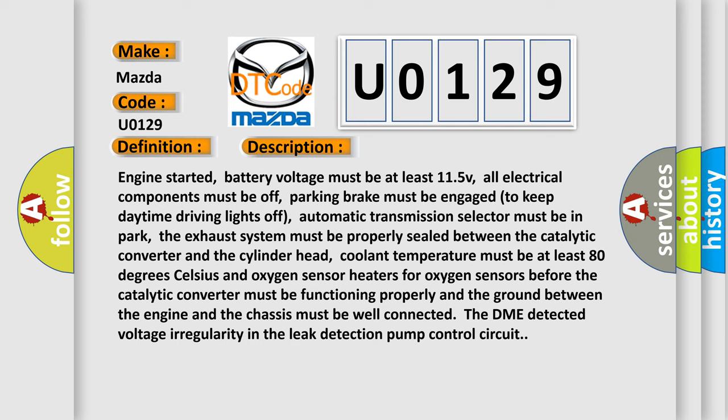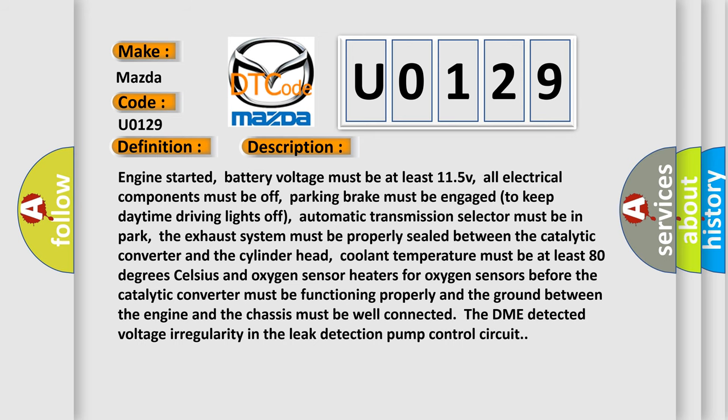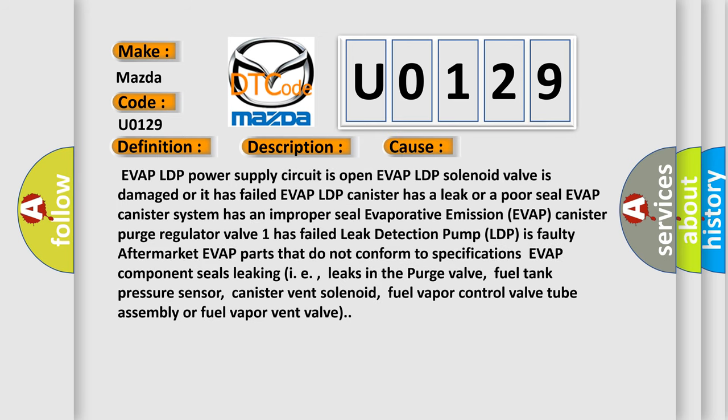This diagnostic error occurs most often in these cases: Evap LDP power supply circuit is open, Evap LDP solenoid valve is damaged or has failed, Evap LDP canister has a leak or poor seal, Evap canister system has an improper seal, evaporative emission Evap canister purge regulator valve has failed, leak detection pump LDP is faulty, aftermarket Evap parts that do not conform to specifications, Evap component seals leaking (i.e., leaks in the purge valve, fuel tank pressure sensor, canister vent solenoid, fuel vapor control valve tube assembly or fuel vapor vent valve).